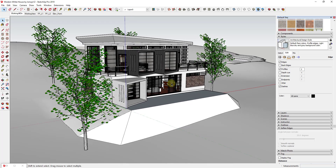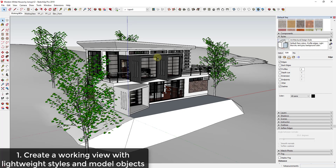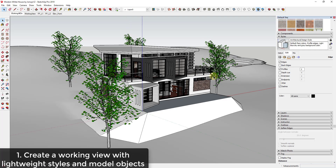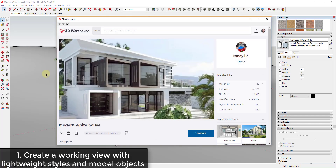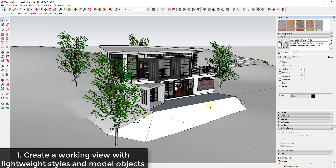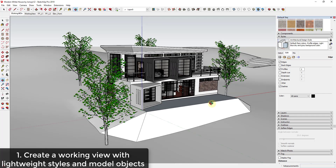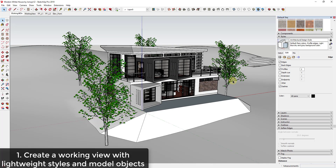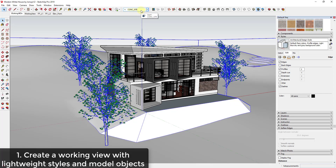The first tip is about performance. When you're working with a model like this one, if you've ever worked in a SketchUp model that has a bunch of stuff in it and it runs really slow, one reason for that can be your style settings. I've taken this house model — the Modern White House by Ismail Z from the 3D Warehouse — added some trees and terrain, and put all of that on a site layer.